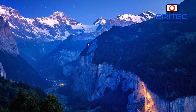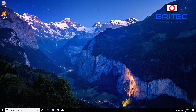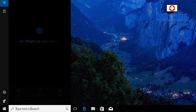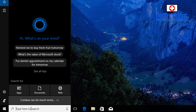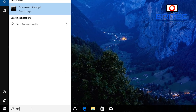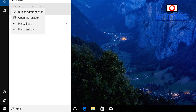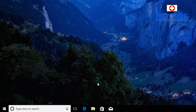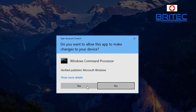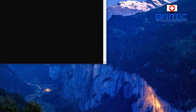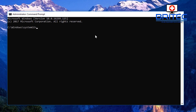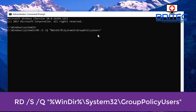Now you may want to reset everything back to defaults, and I'm going to show you quickly how you can do that. Come down to the search box, type 'cmd', right-click and run the command prompt as administrator.